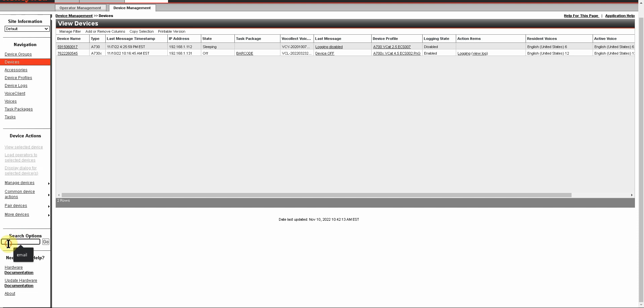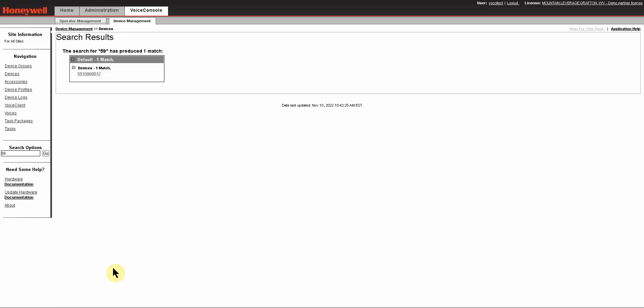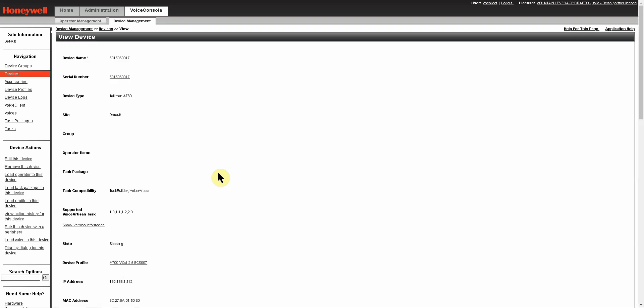So the search option allows you to type in just about anything that you want and you just say go, and it will pull up a list of everything that it finds that has 59 in it. In this case it finds one device match, and if you click on that it will take you to view that device.